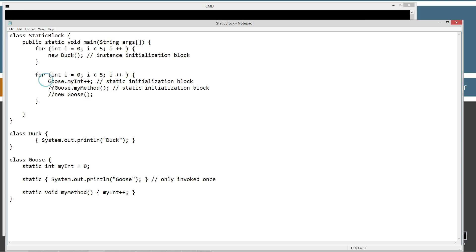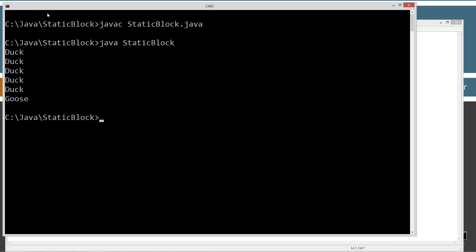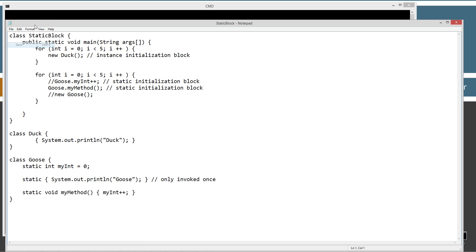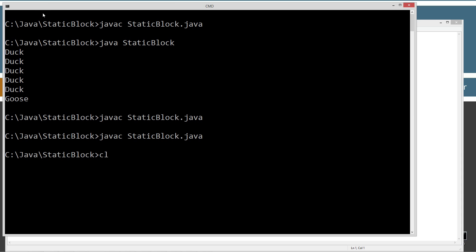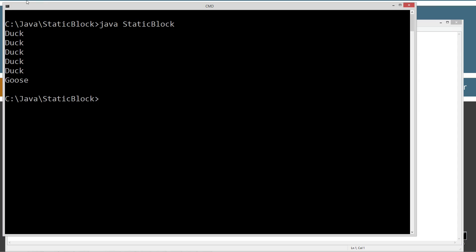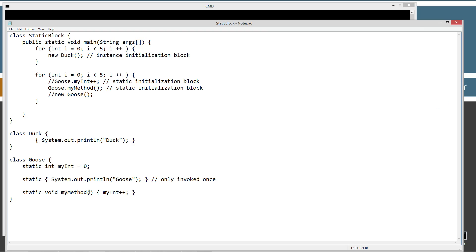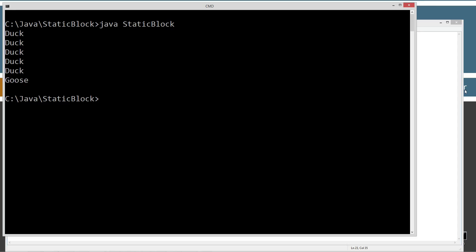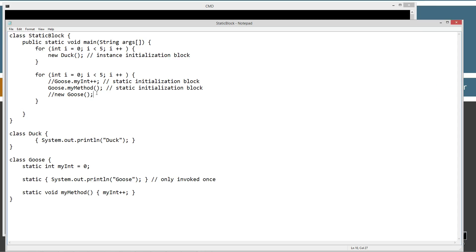Now let's go ahead and comment out that block of code and instead directly access a static method from within this class to see what happens. Let's save, file save, and recompile. Clear the screen and run it again. Same thing — when we directly accessed myMethod, the static myMethod using the syntax class.myMethod, the static initialization block was invoked displaying Goose to the screen, but only once even though we looped through five times.